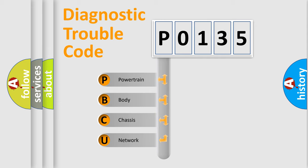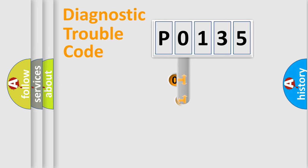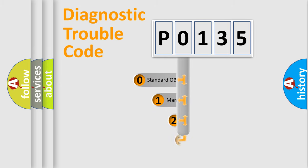We divide the electric system of automobile into four basic units: powertrain, body, chassis, and network. This distribution is defined in the first character code.